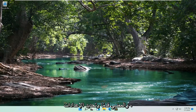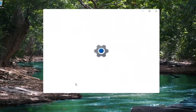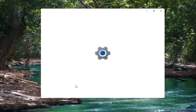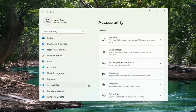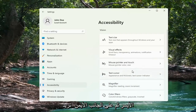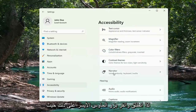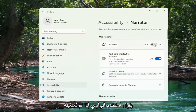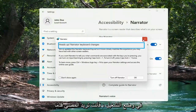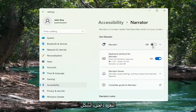Go ahead and select Settings. Select the Accessibility option on the left side, and then on the right side, go down and select Narrator. Where it says Use Narrator, if it's turned in the on position, go ahead and just toggle to the off position by clicking inside the oval.